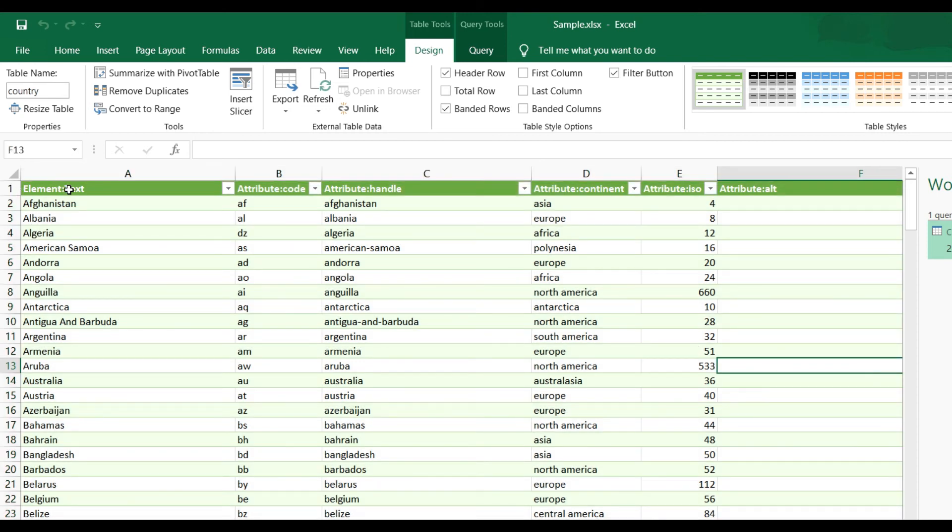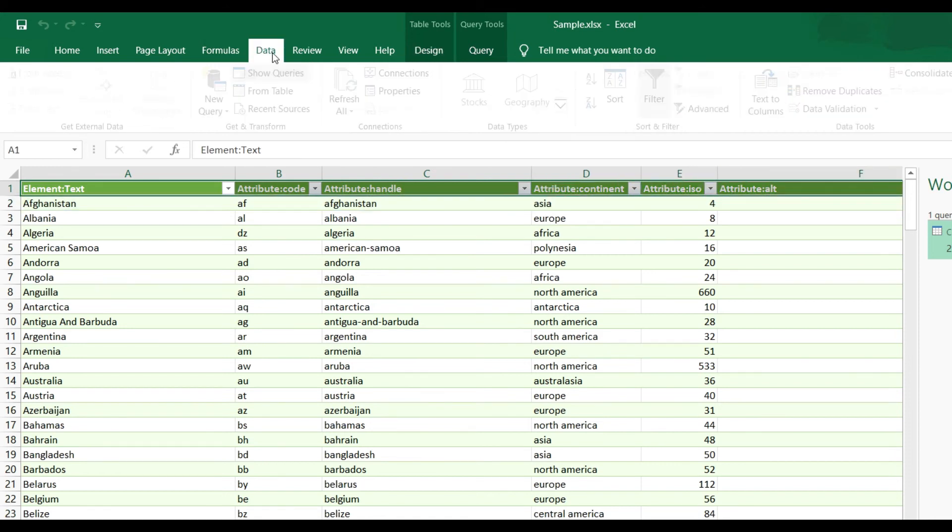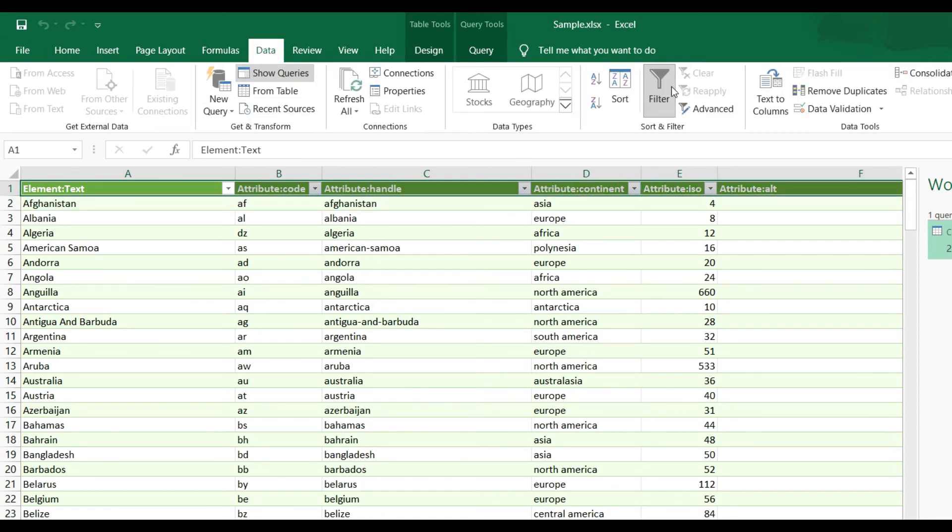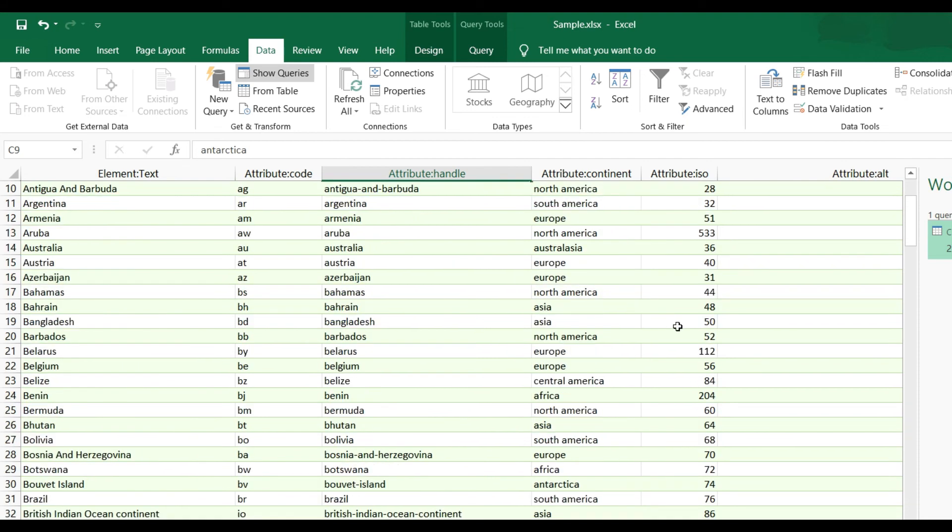XML data will be imported in Excel file in table format. See here.